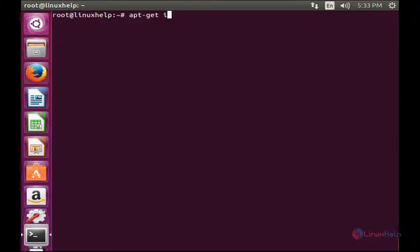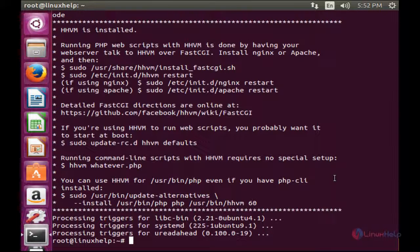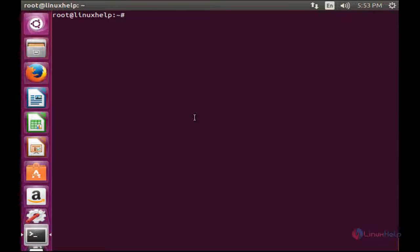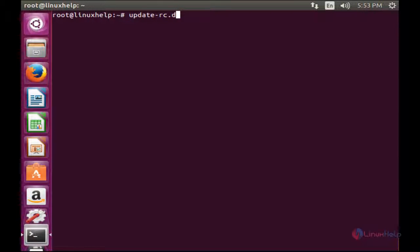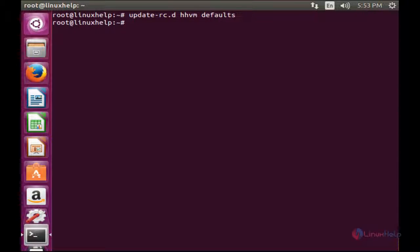Run apt-get install hhvm. The installation process of HHVM has been completed. Since the installation is complete but not yet configured, it needs to be configured. For that, run the command: update-rc.d hhvm defaults. It has been configured automatically.